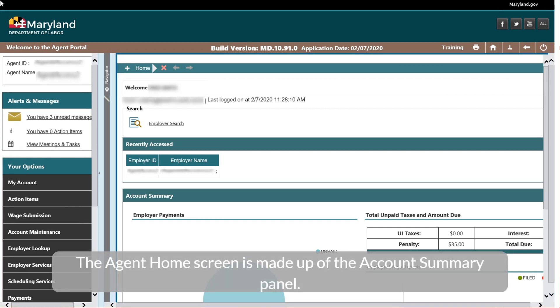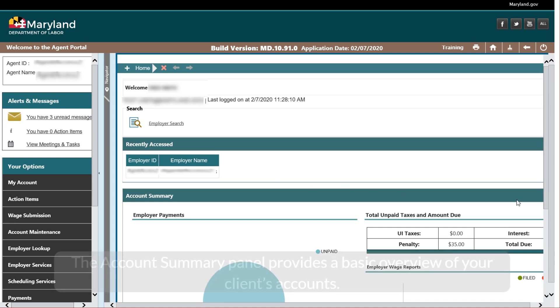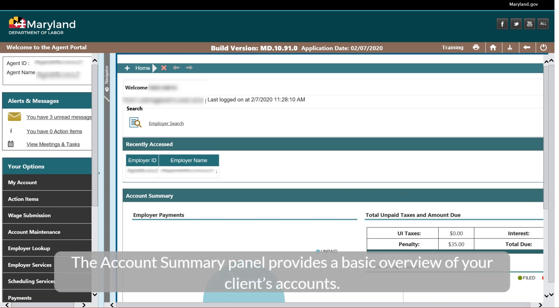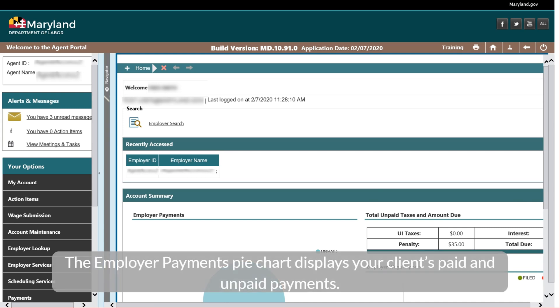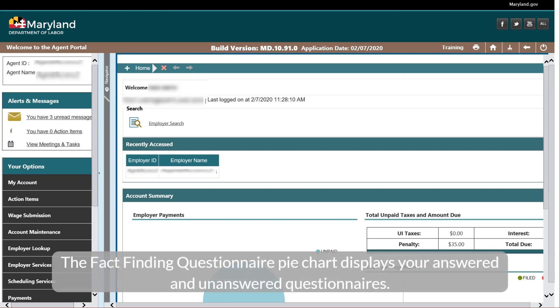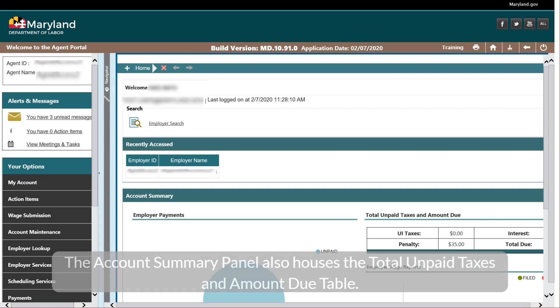The Agent Home screen is made up of the Account Summary panel, which provides a basic overview of your clients' accounts. The Employer Payments pie chart displays your clients' paid and unpaid payments. The Fact-Finding Questionnaire pie chart displays your answered and unanswered questionnaires. The Account Summary panel also houses the total unpaid taxes and amount due table.